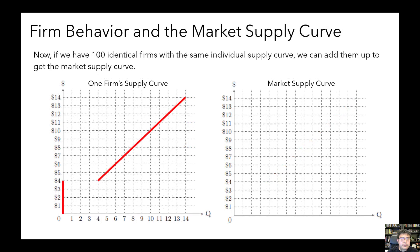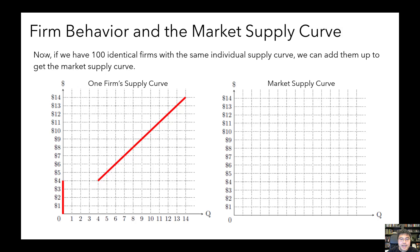Now let's see how the behavior of many individual firms adds up to market-level outcomes. Suppose we have 100 identical firms, identical to the one we just did on the previous slide. So every one of their individual supply curves looks like the one on the left. To get the market supply curve, we simply add up each of the individual firm's supply curves. For any price below $4, each individual firm is producing zero, and so the quantity supplied in the market will also be zero.